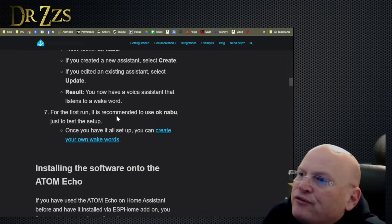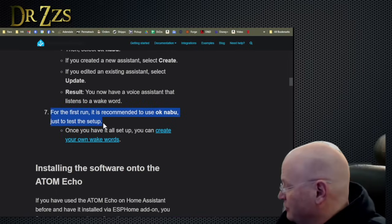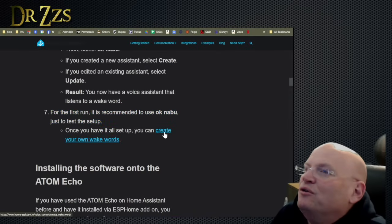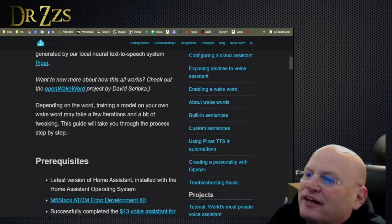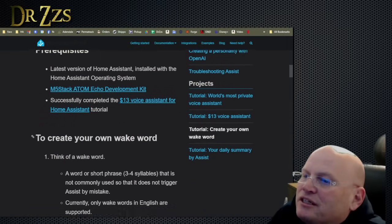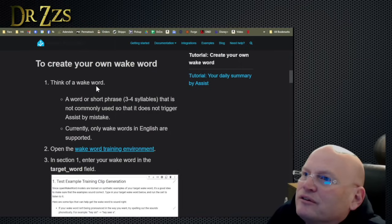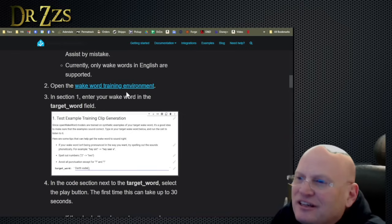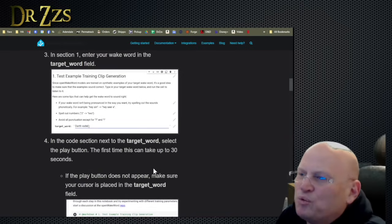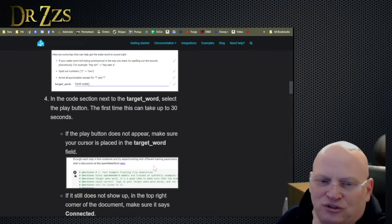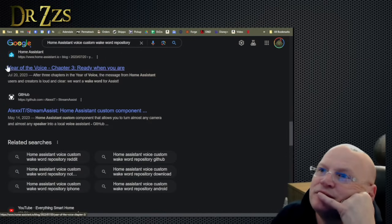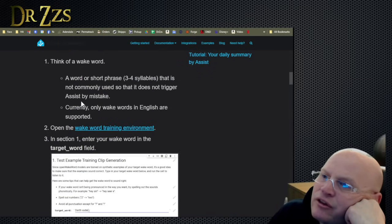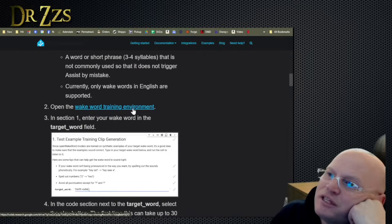Custom wake word for the first run. Once you have it all set up, you can create your own wake words. This is what you got to do. You got to have one of these development kits, whatever. This one works fine. Create your own wake word. Think of a wake word. There is a whole list because you have to kind of train these wake words, but there is a whole repository that somebody wake word repo. There it is. Found it. So these are wake words that somebody already went through the process.